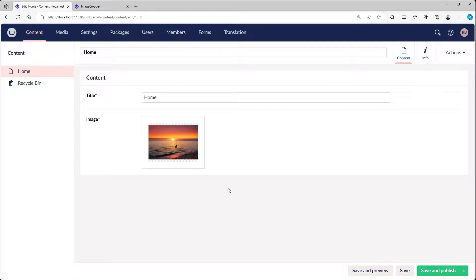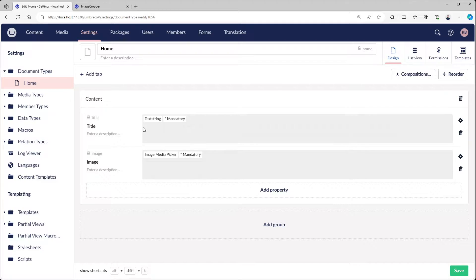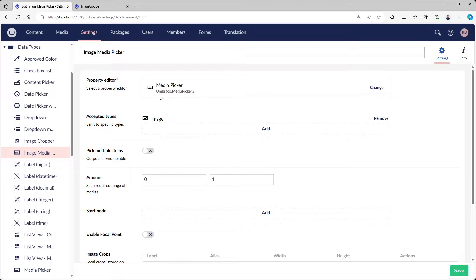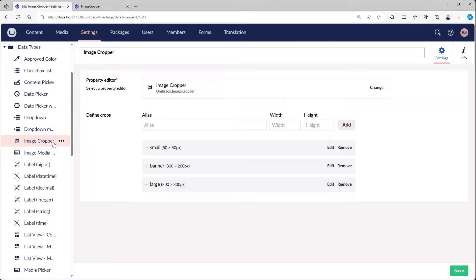Hello everyone, welcome to this video. In this video I'd like to talk about the image cropper, the power behind it and what we can do with it. So right here I have this document type called home. The only thing it has is a title text string and the image media picker. The image media picker is a default data type that comes with a clean Umbraco install. Right above it we have the image cropper which is mainly what this video is about.